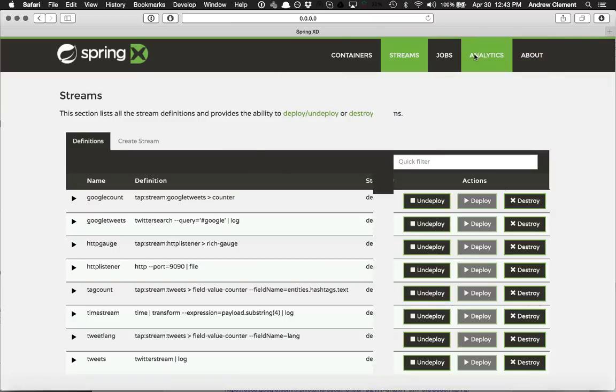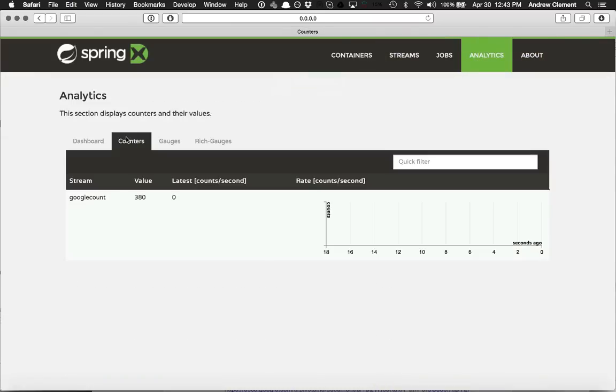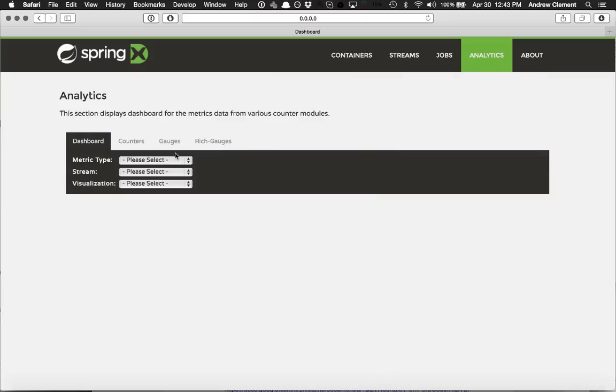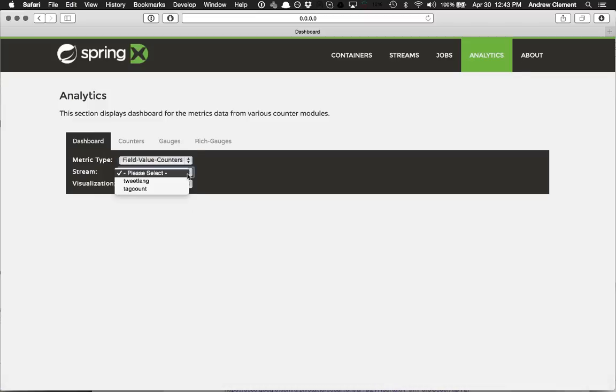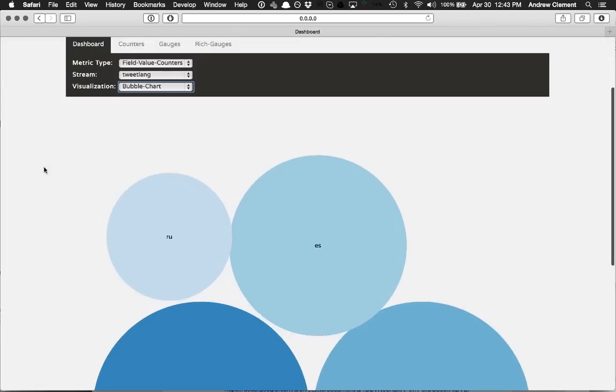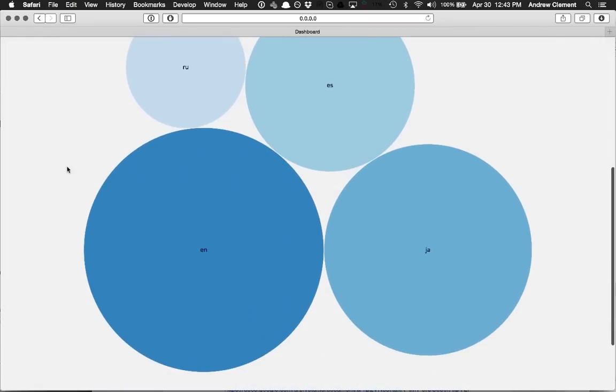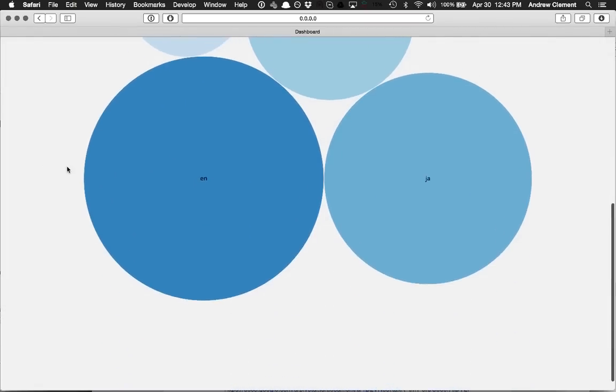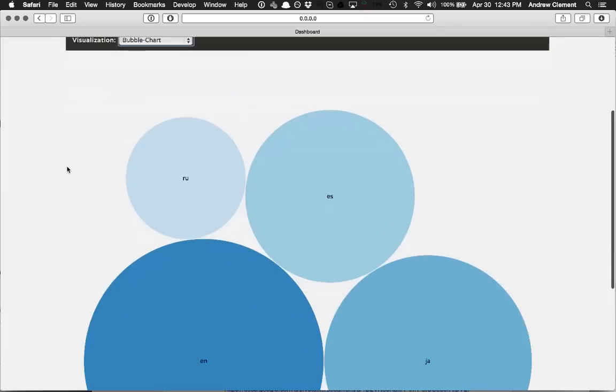So what have we got now in analytics? We didn't add any new gauges or anything, so what have we got in here? So let's look at field value counters. So first let's look at the language people are tweeting in, and a bubble chart. Not very exciting bubble chart at the moment.